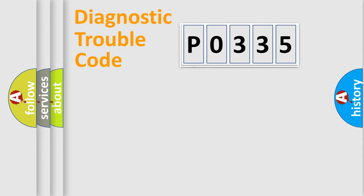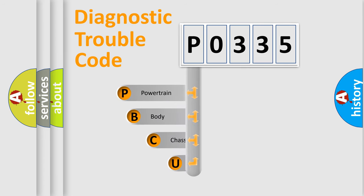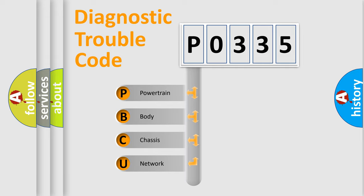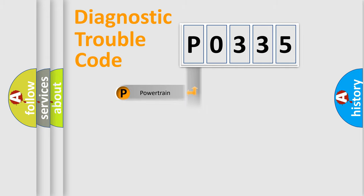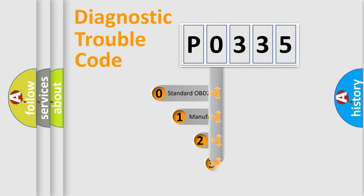First, let's look at the history of diagnostic fault code composition according to the OBD2 protocol. We divide the electric system of automobile into four basic units: powertrain, body, chassis, and network. This distribution is defined in the first character code.